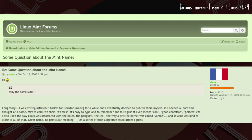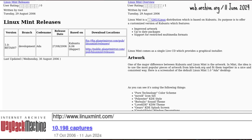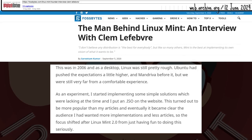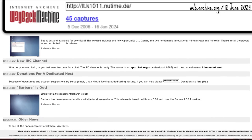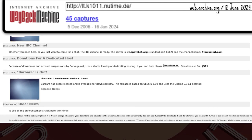Clem also said: 'I also like the way Linux was associated with the poles, the penguins, the ice, the way a pristine kernel was called vanilla — and so Mint was kind of close to all of that.' Clem then put out an ISO which became more popular than the articles, so the site was redesigned in December 2006 to focus only on the distro.